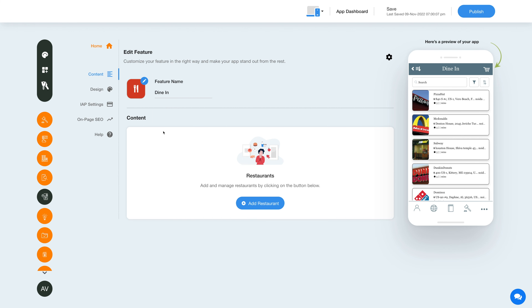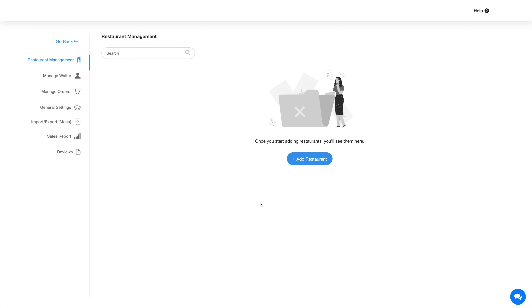Let's move to the content section. Click this button and you'll be redirected to the restaurant management section, where you will find all your restaurants listed. For your ease, a dummy restaurant has already been added.